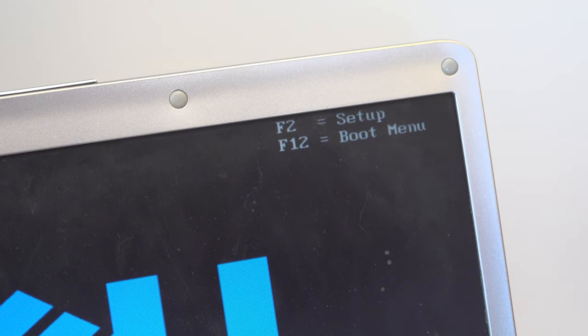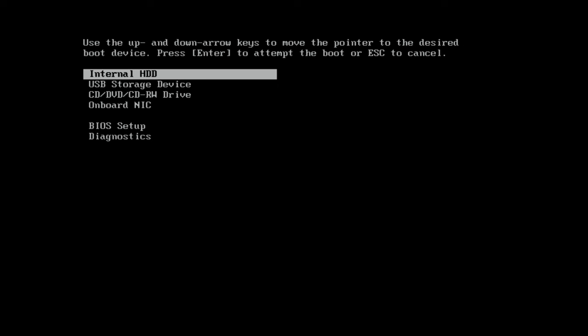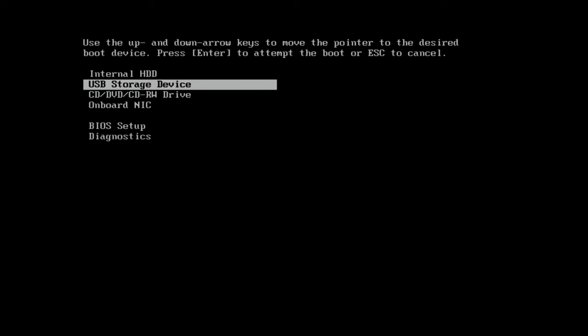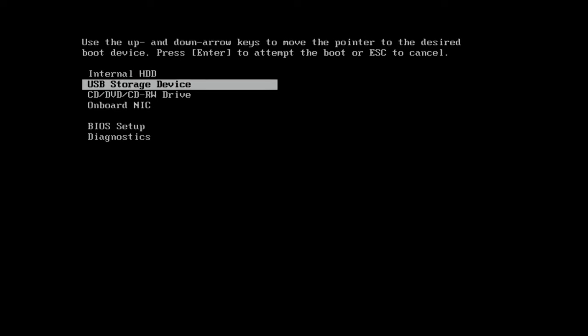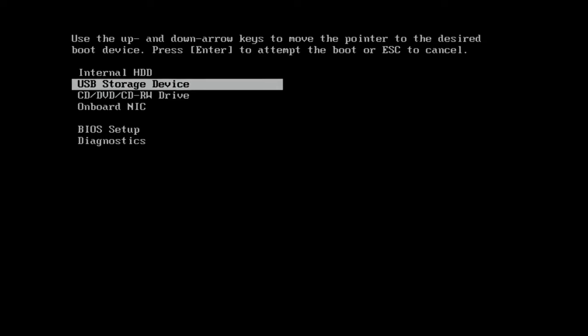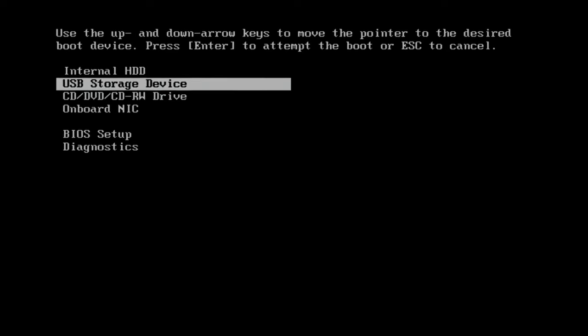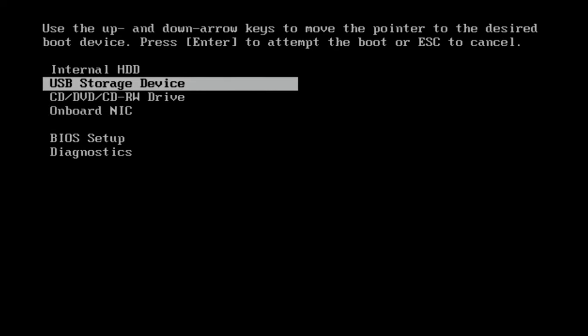On this old Dell laptop it's F12 that I need to press, which gives me this boot order screen so I'll select USB storage device. If yours doesn't label it like that, choose USB media device or anything similar.